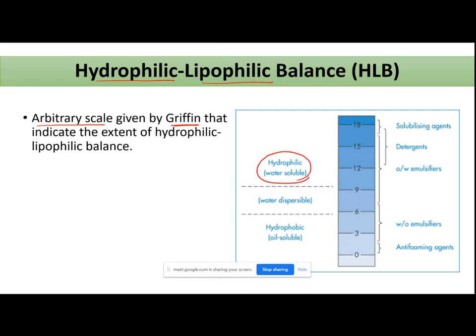All surfactants were fit onto this scale. The higher the HLB value, the more hydrophilic — more water-loving — your surfactants will be. Higher HLB value means more hydrophilic surfactants. If you put such a surfactant in an oil-in-water system, they will partition more towards your water phase. The lower the value, the more hydrophobic — oil-loving — your surfactants will be.